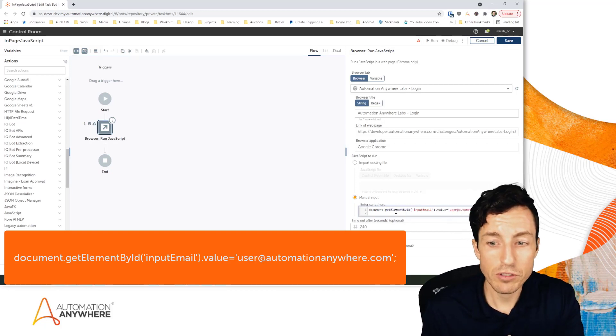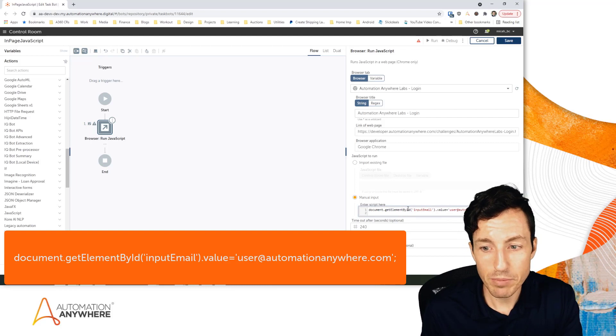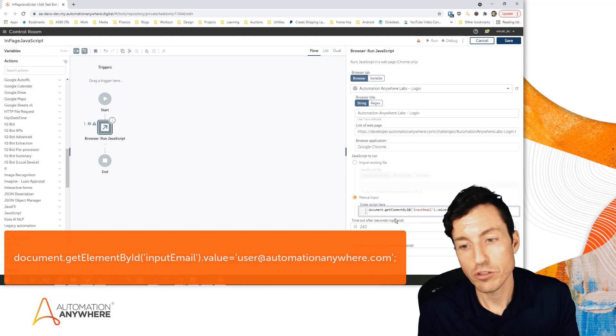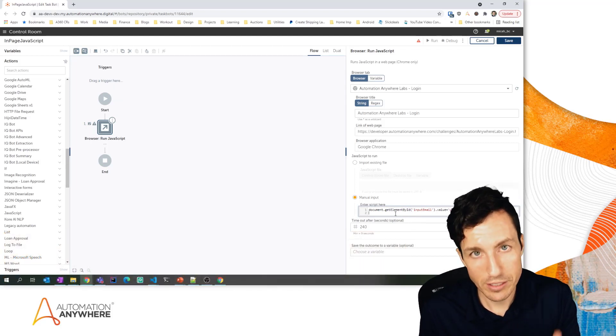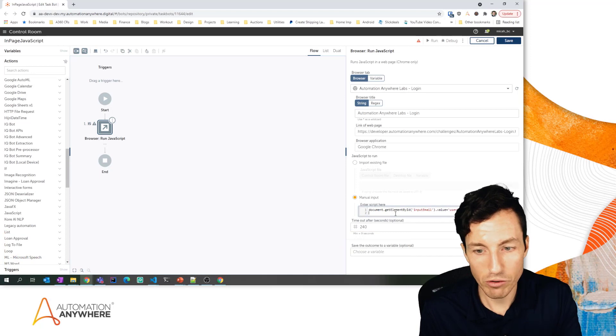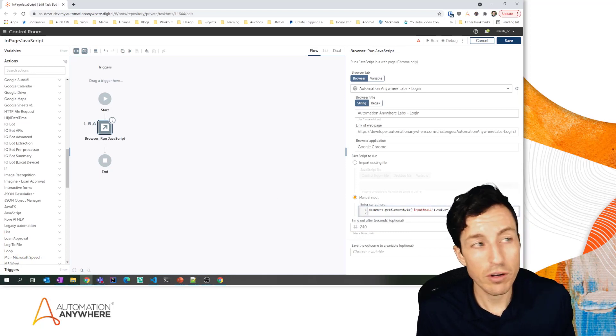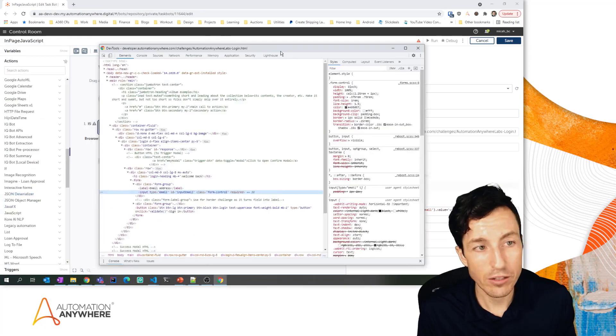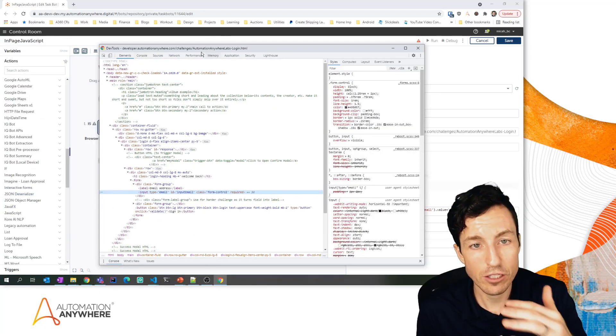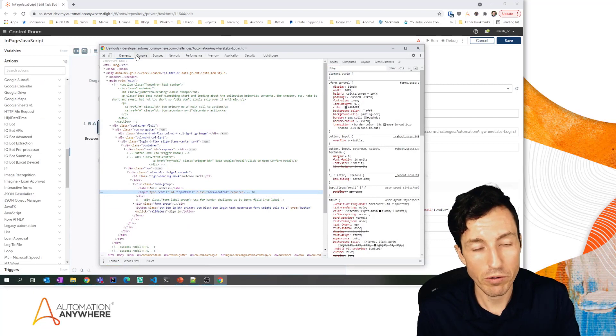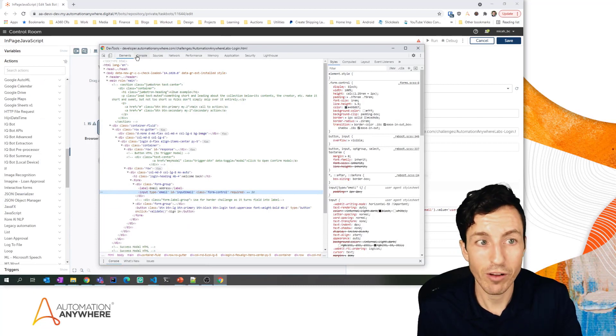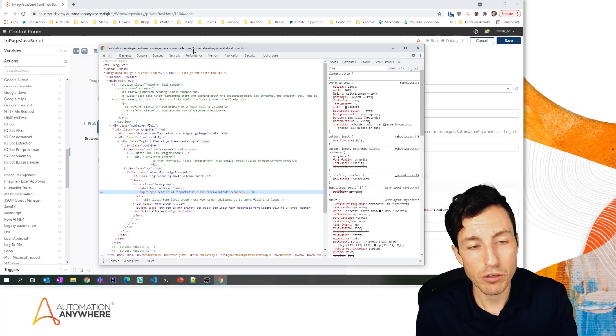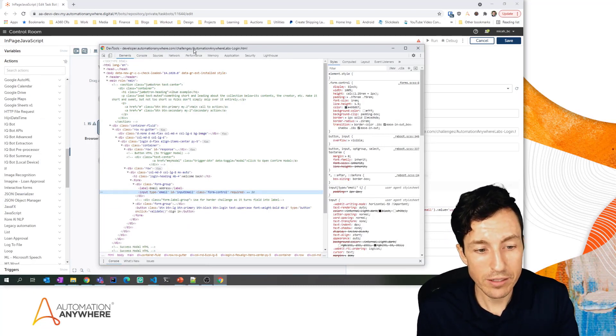One way you can do that is you can come into the console view of this inspect window that we were just looking at, of the developer tools, and I can actually run lines in my console and I can see how they return. So if I wanted to get the value of this particular object I could do that.